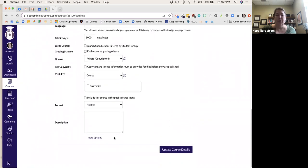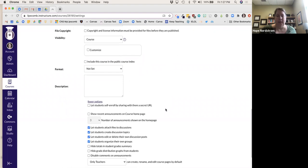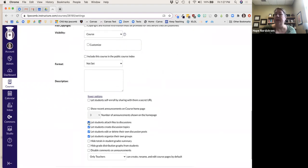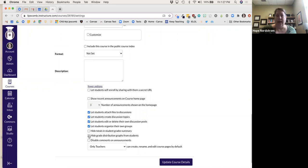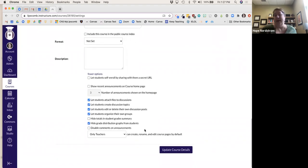Down here under More Options, make sure that for discussions, students can attach files and create and edit discussion posts. I also hide grade distribution graphs from students — when you grade in Canvas, it will show the high, low, and average for the whole group, and I personally don't want students to see that, especially if they were the lowest in the class.